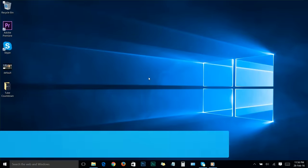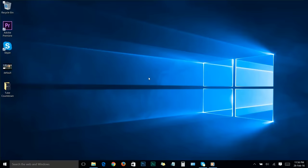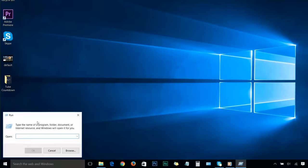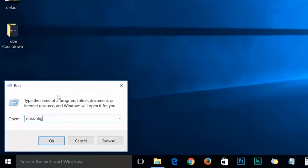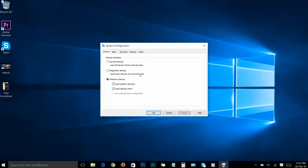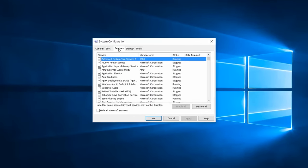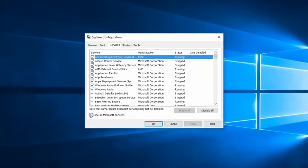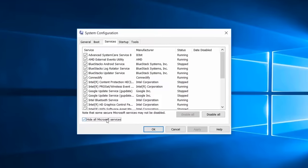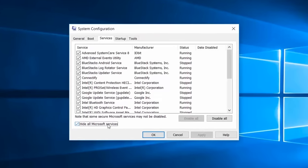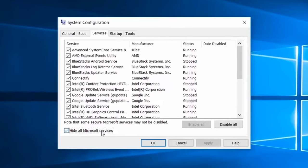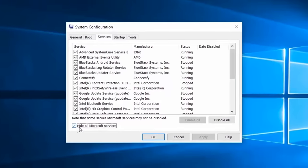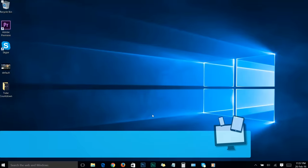Now let's move on to step number six: reduce runtime services. First, open the run box by right-clicking on the Windows icon and choosing run. Type msconfig and click OK. You'll see a window. From here, go to services. Now check the box that says 'Hide all Microsoft services.' That's really important - I don't want you to delete any important things accidentally. Make sure you tick this option, then click OK.